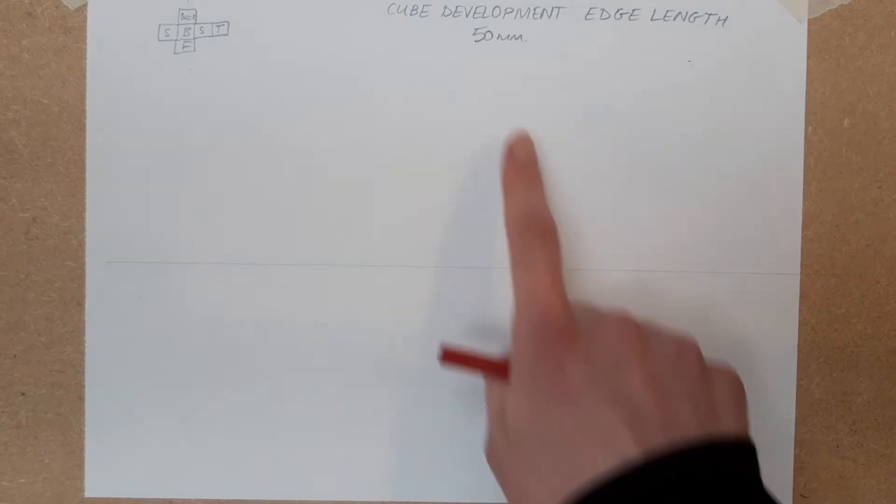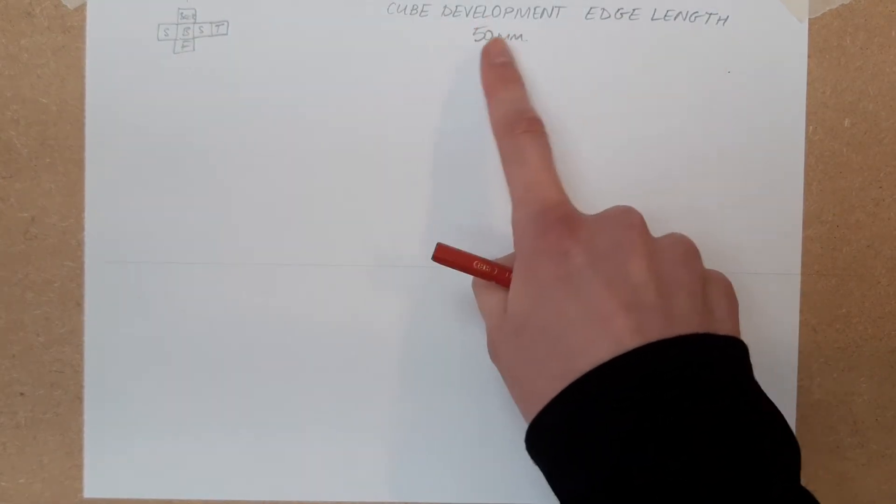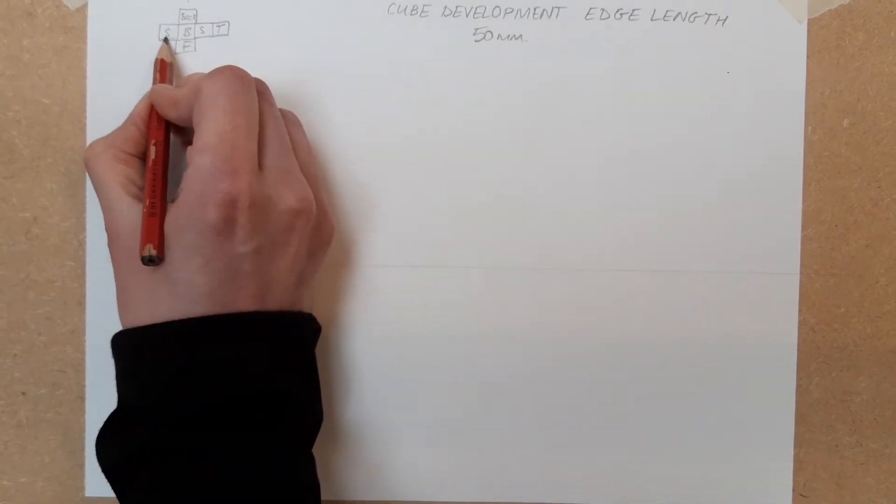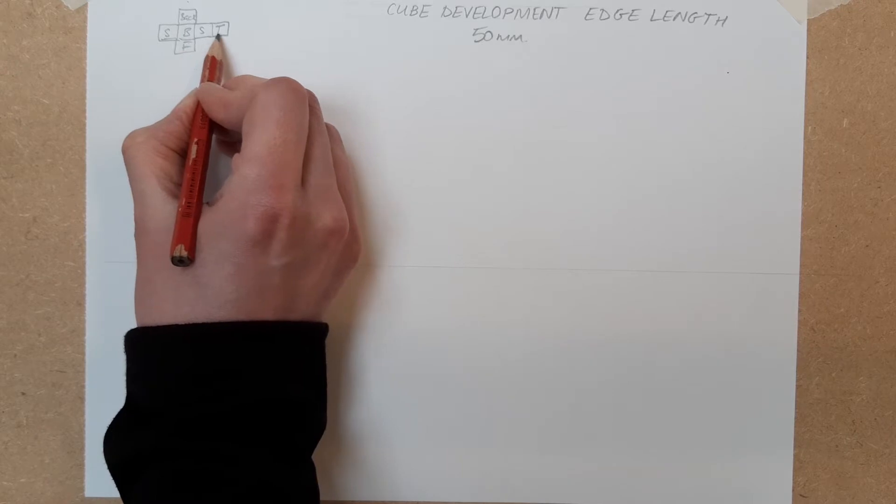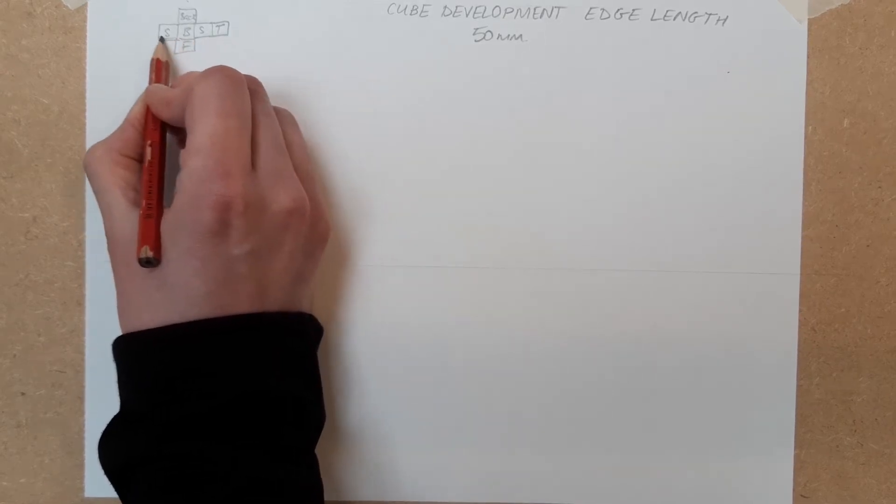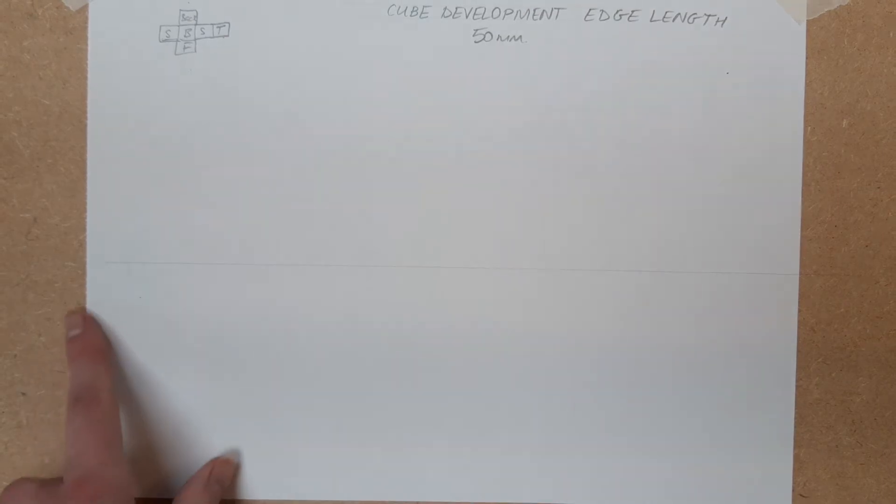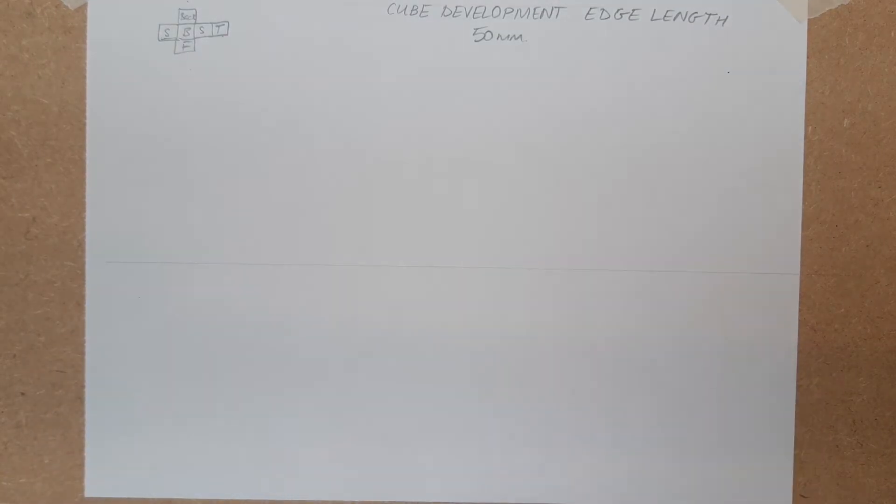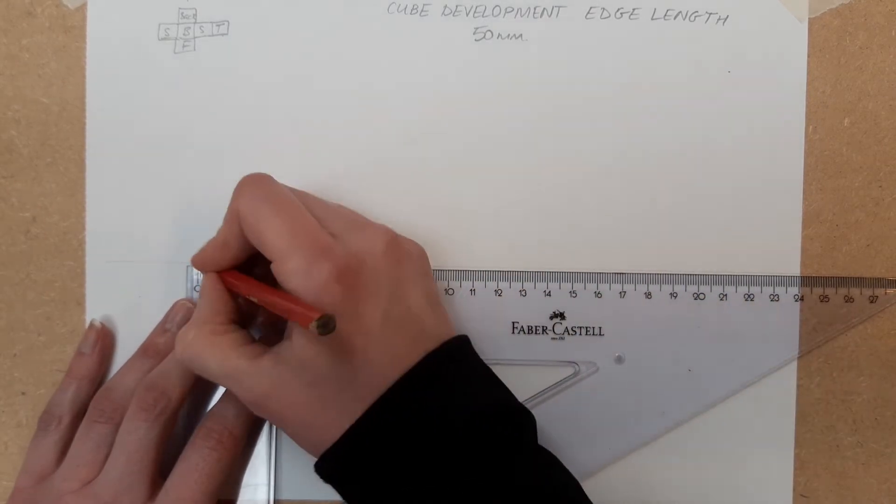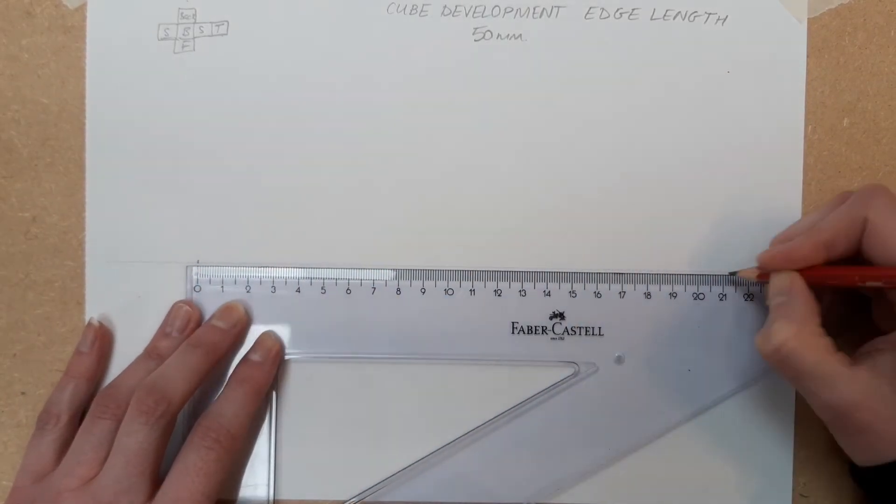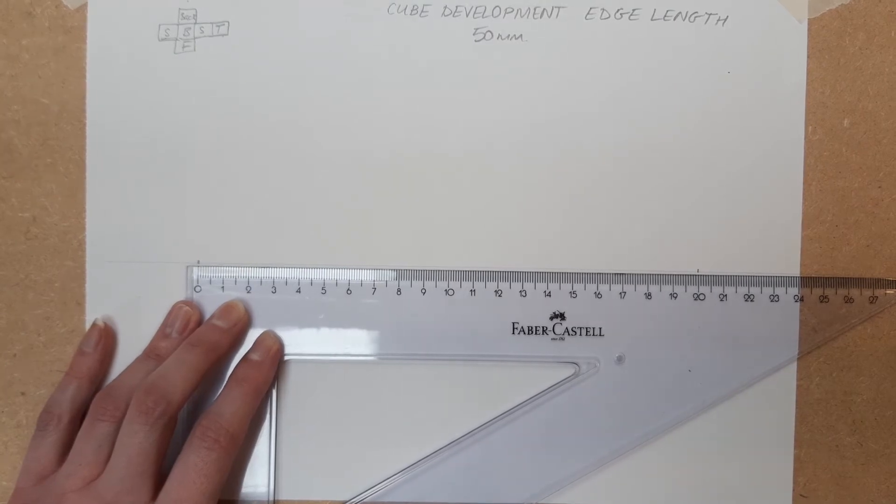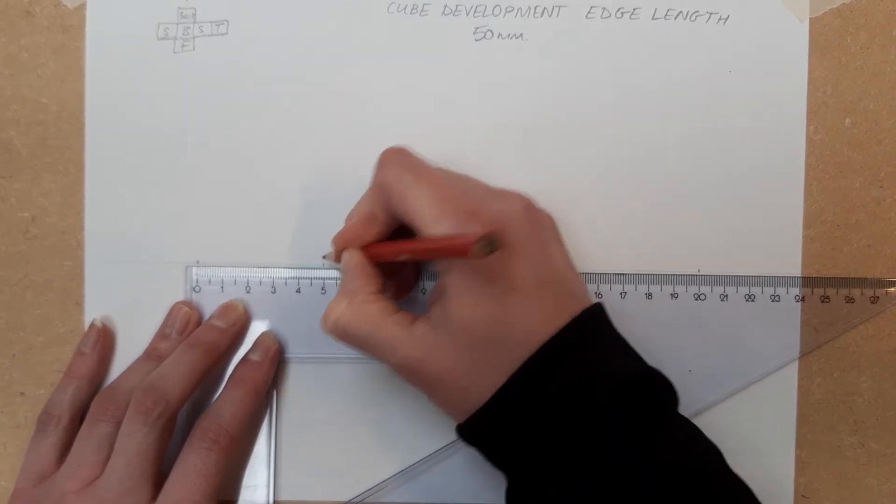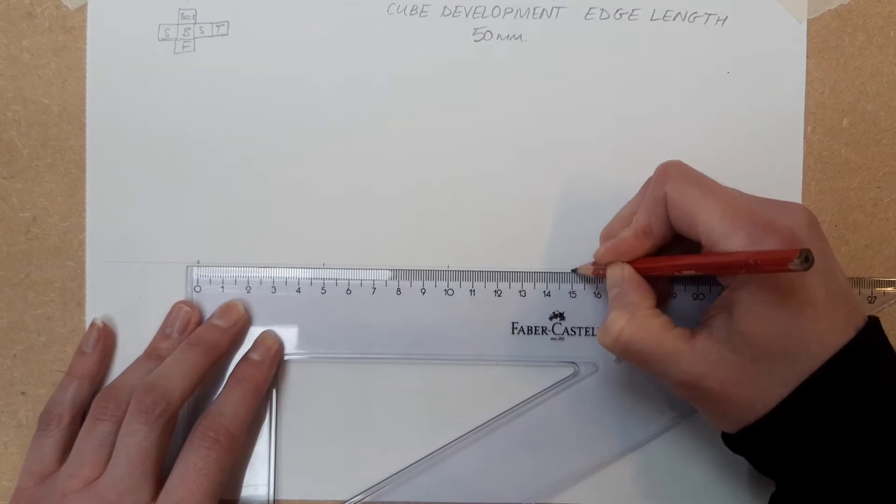We're going to do the development of a cube that has an edge length of 50. That means this distance is 50, and 50, and 50, and 50. 50, 50, 50, 50, and 50 is 200 in length. So you start off with a construction line, and we're going to make 200 millimeters, which is 20 centimeters in length. We're now going to divide it up into our 50s: 50, and 50, and 50.